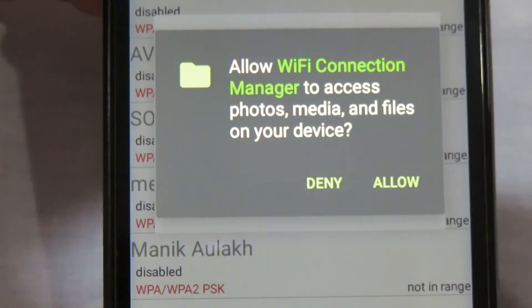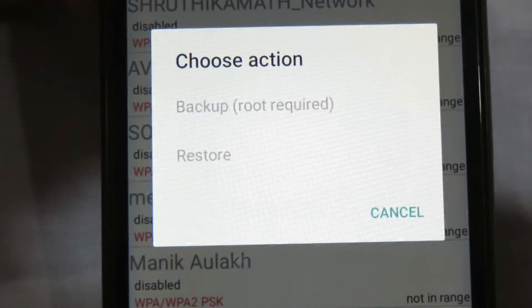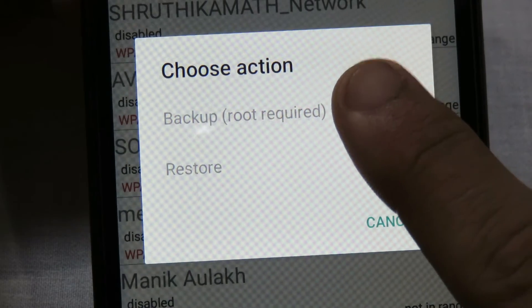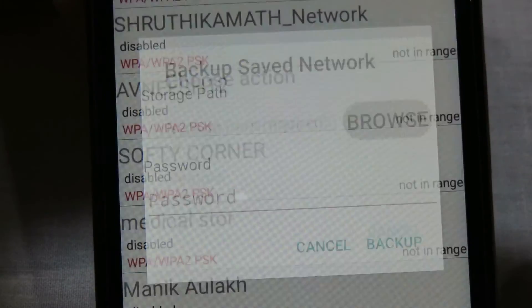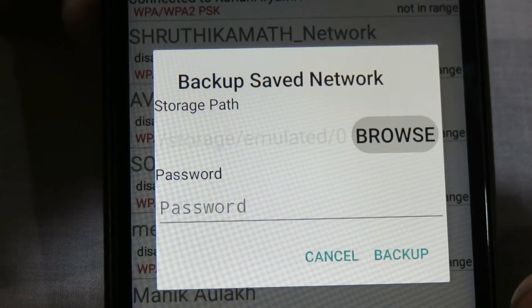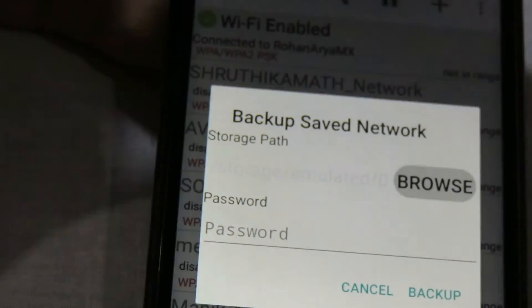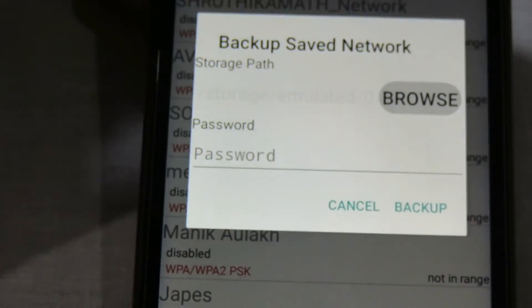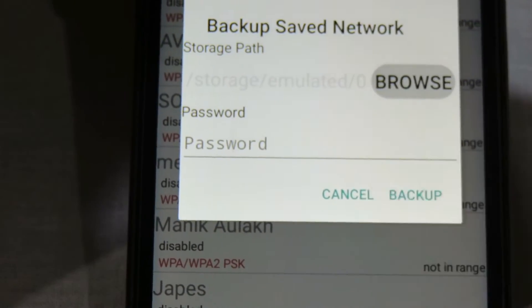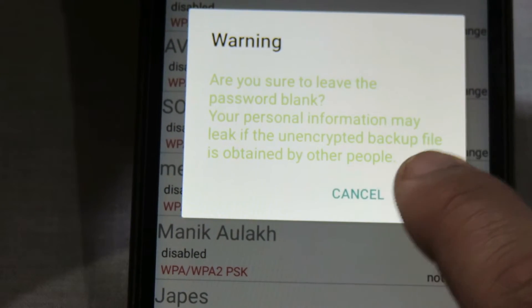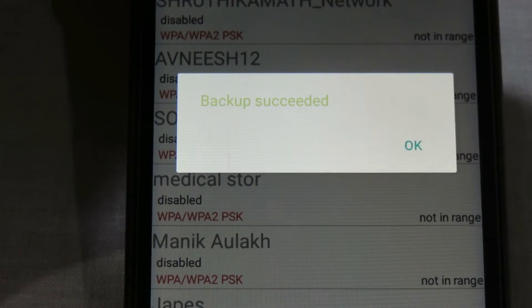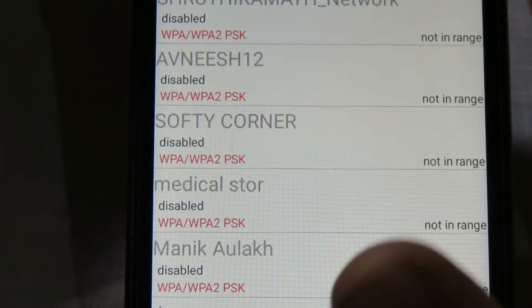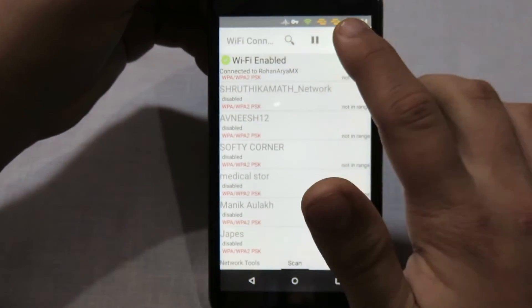Click Allow, and here you can see the Backup option and Restore option. Click on the Backup option, set a password if required — since I don't need one, I'll simply click on Backup. It will ask for confirmation; click Yes, and you can see the backup has succeeded.